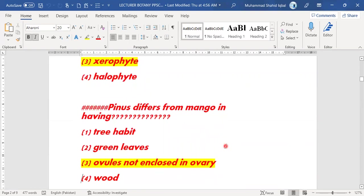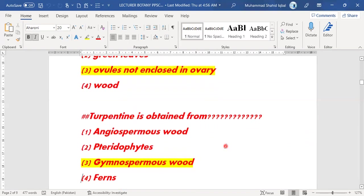Next MCQ: Pinus differs from mango in having ovules not enclosed in an ovary. Option C is the right answer for this MCQ because the ovules of Pinus are not enclosed in an ovary.